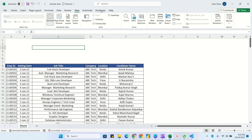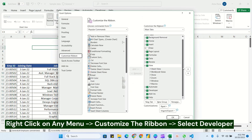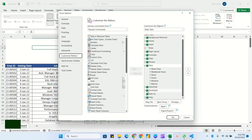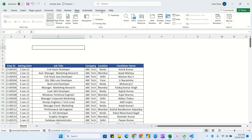If you don't have the Developer tab in your menu ribbon, right-click on any menu, choose Customize Ribbon, and you will see the Developer option. By default it is unchecked, so check it and click OK — it will be added to the ribbon.